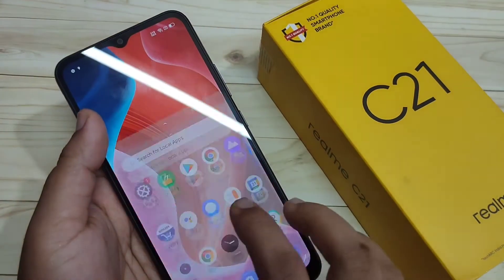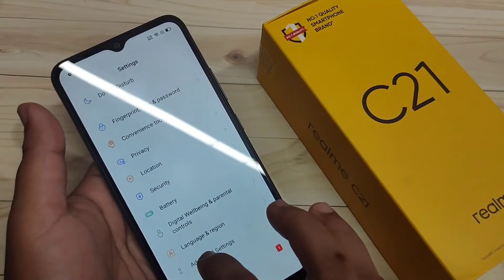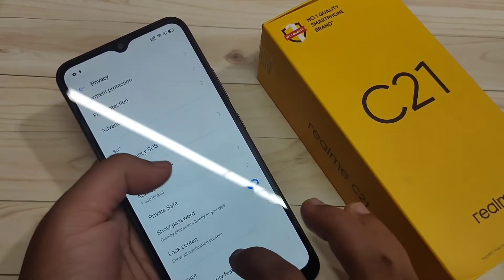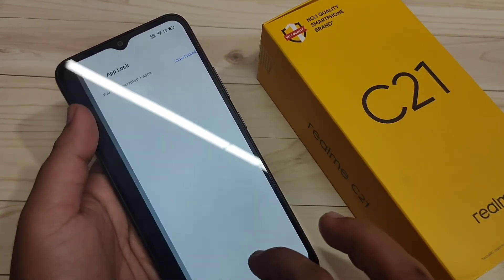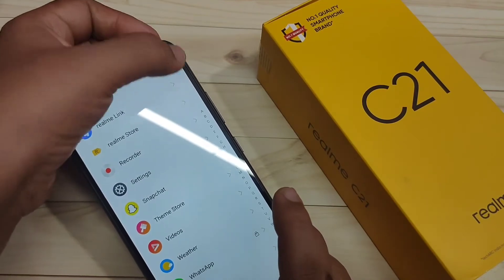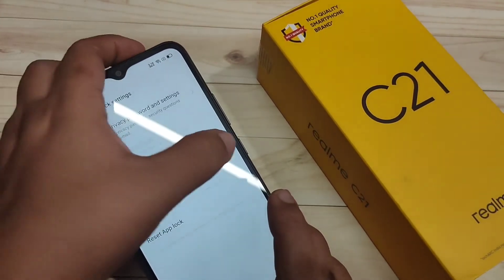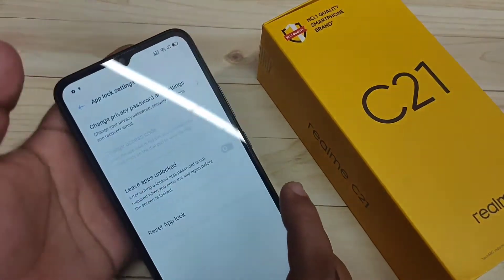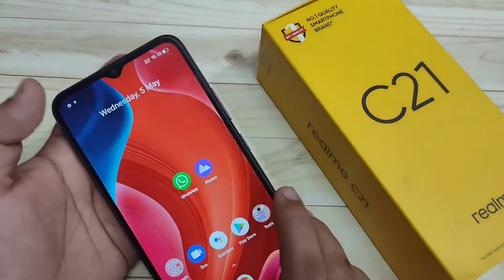Now I will show you how to fix this problem. Go to Settings, then tap on Privacy, then scroll down and tap on App Lock. Draw the pattern, then tap on the Settings icon in the top right corner. Turn off the option Leave Apps Unlocked.